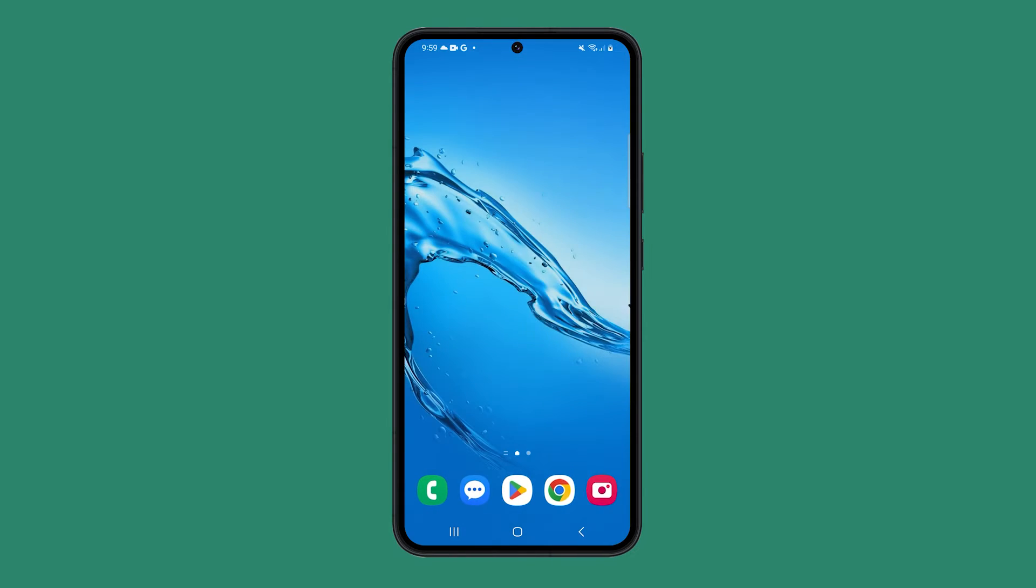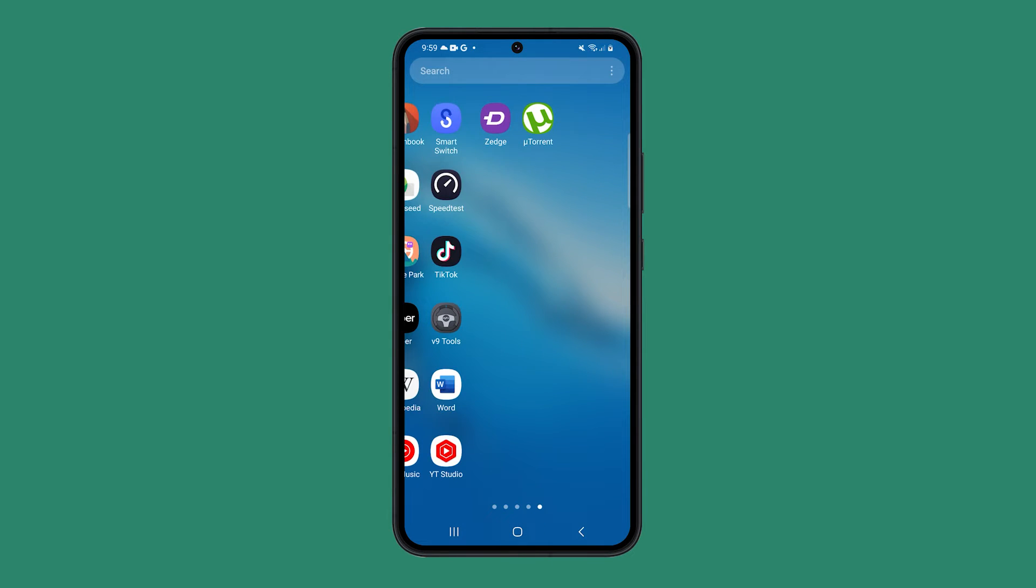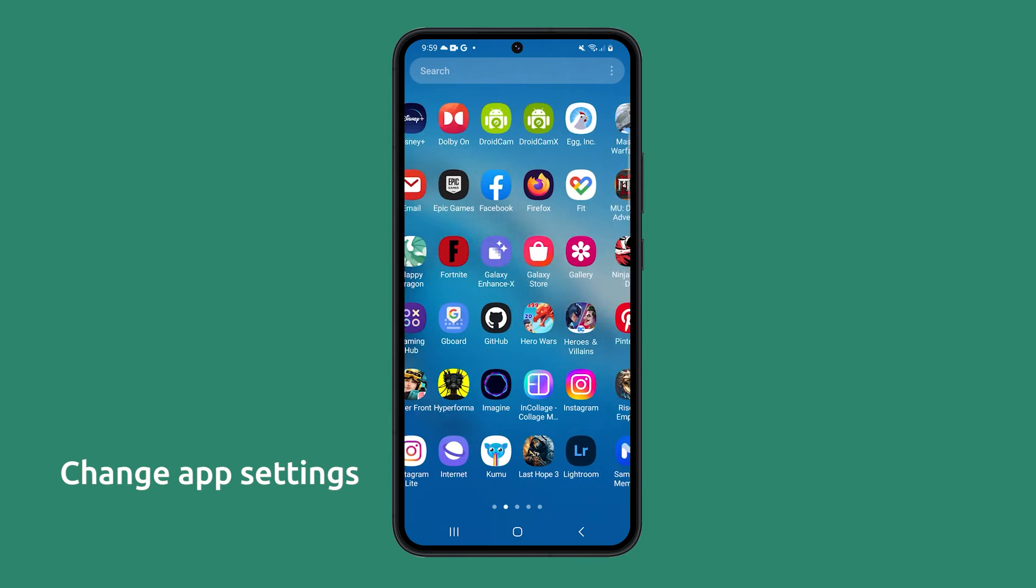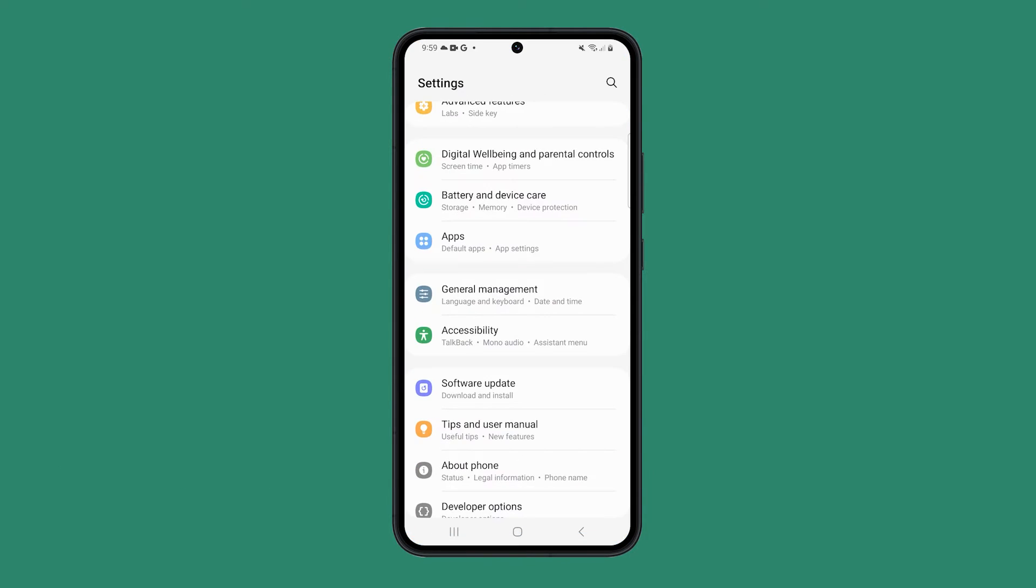If you know which app shows the pop-up, then you can remove it from the app's settings itself. Many apps allow you to disable pop-ups in their settings. To do this,